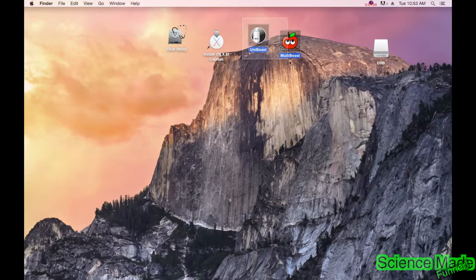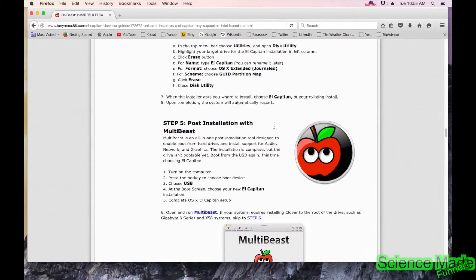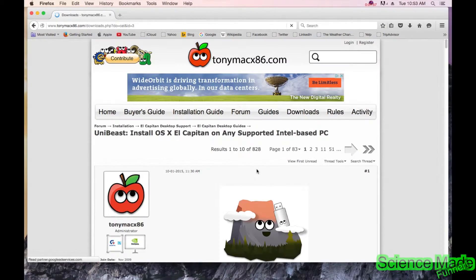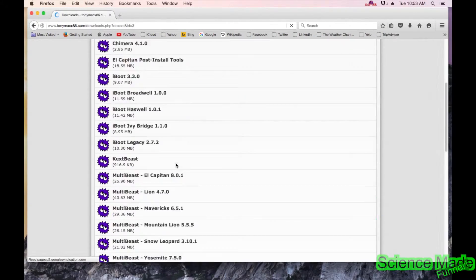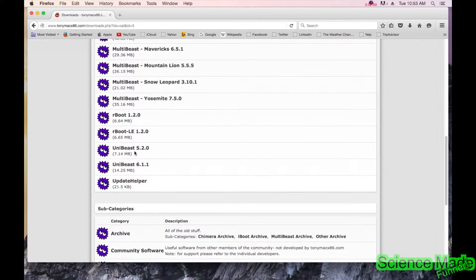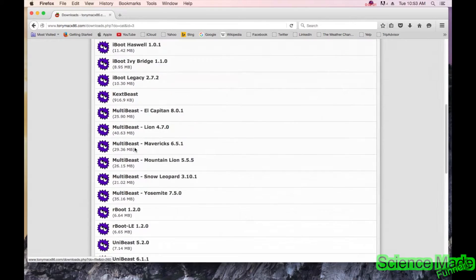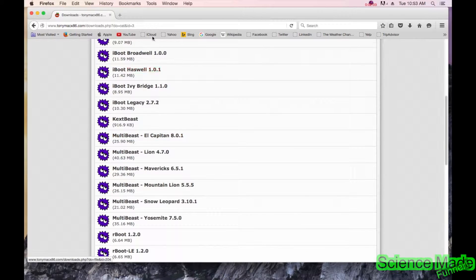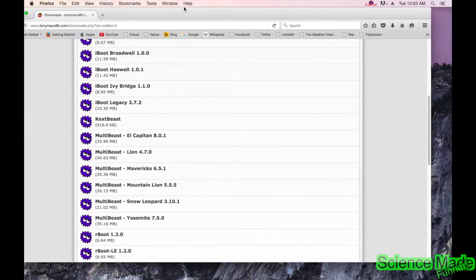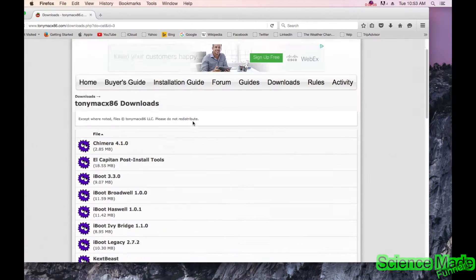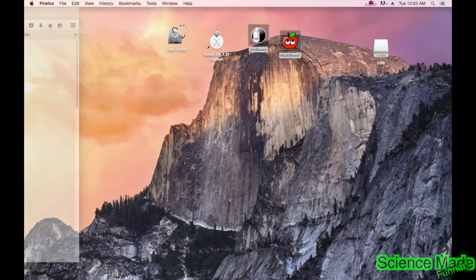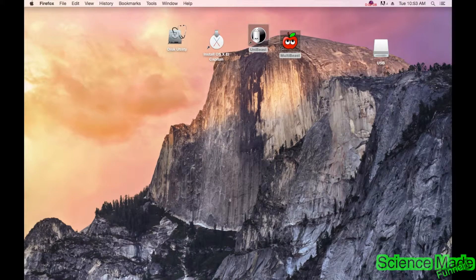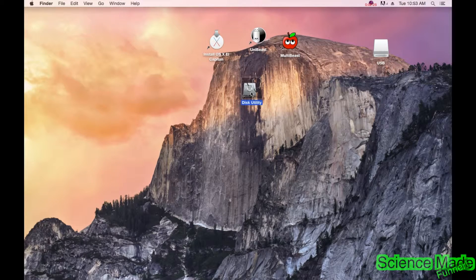The next step is UniBeast and MultiBeast — these are two applications you need to download. Go to the Tonymac website, go to their Downloads section, and you can find UniBeast and MultiBeast right there. I'll leave that link in the description as well.